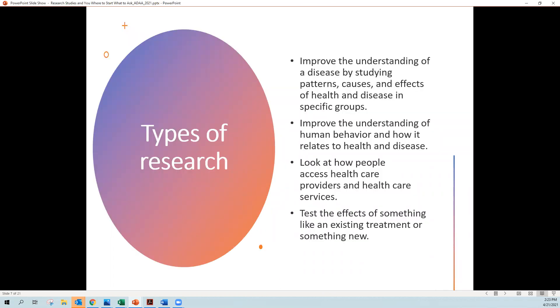First of all, I'd like to tell you that there's many types of research. Some research is looking to understand the disease by studying the patterns in a group of people, or the causes and effects of living a certain way within a group of people. Others improve the understanding of human behavior, maybe through surveys, telephone interviews, and how your behavior relates to whether you have a health condition or a disease.